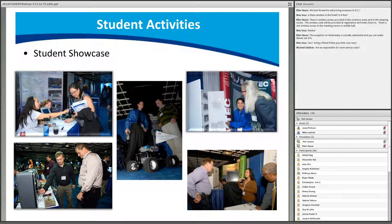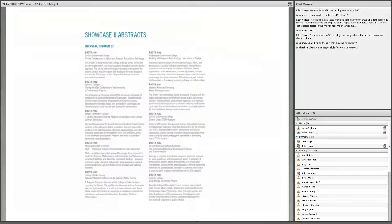The ATE Conference also gives students an opportunity to showcase and share information on their program of study and/or career field. Here are a few pictures from previous student showcases, along with a sample of how the showcase abstracts will look when printed in the conference program — all students are asked to contribute a student showcase abstract with their student information request form.